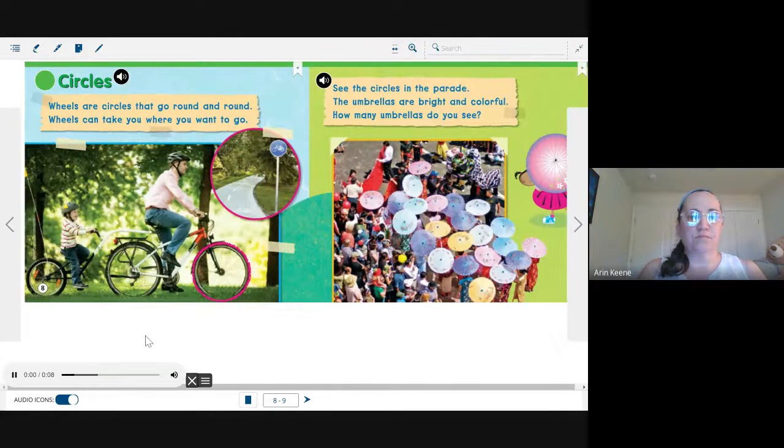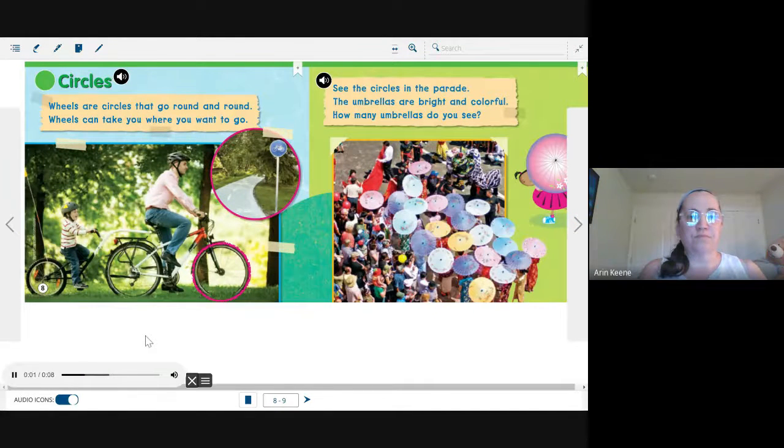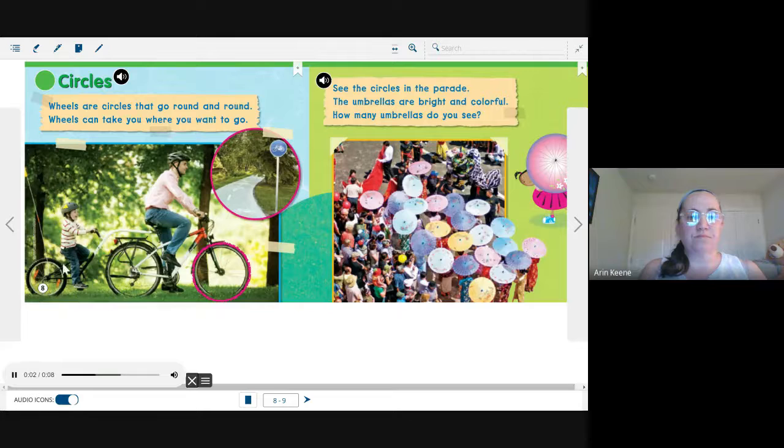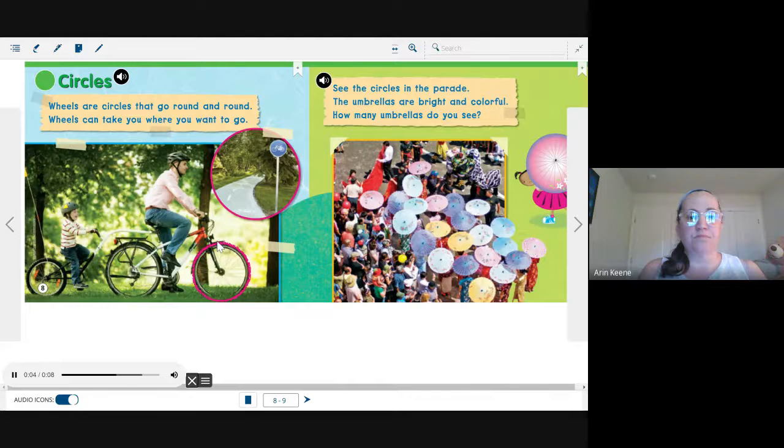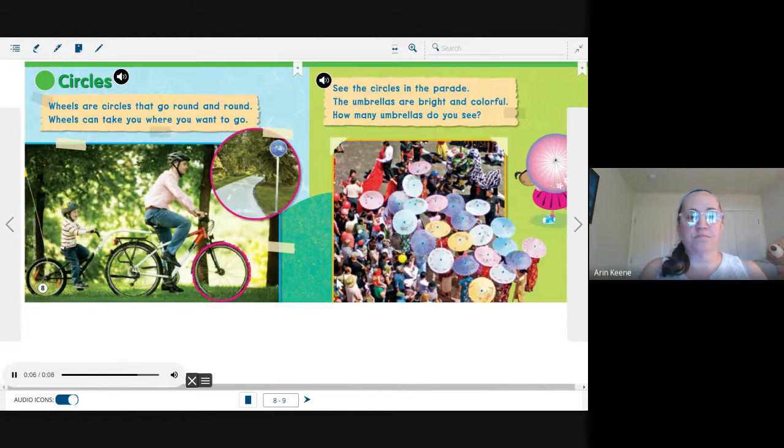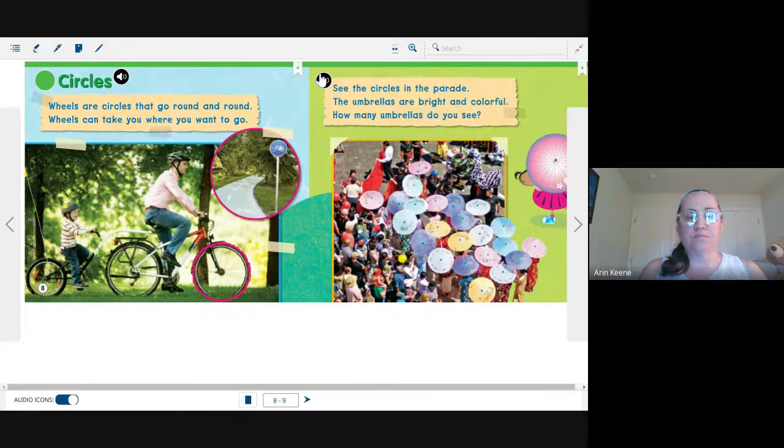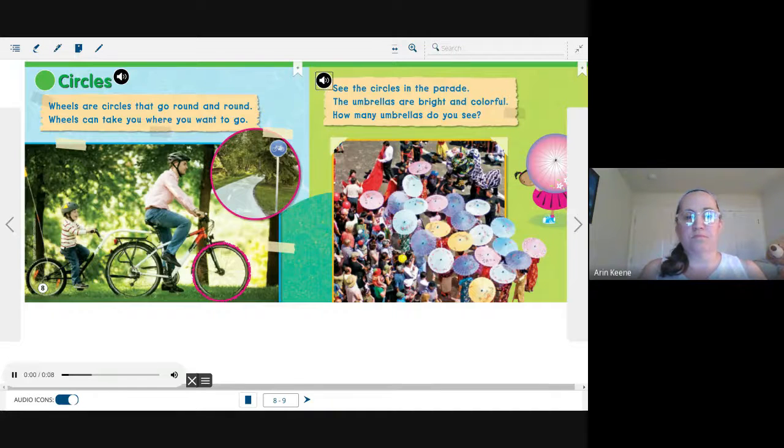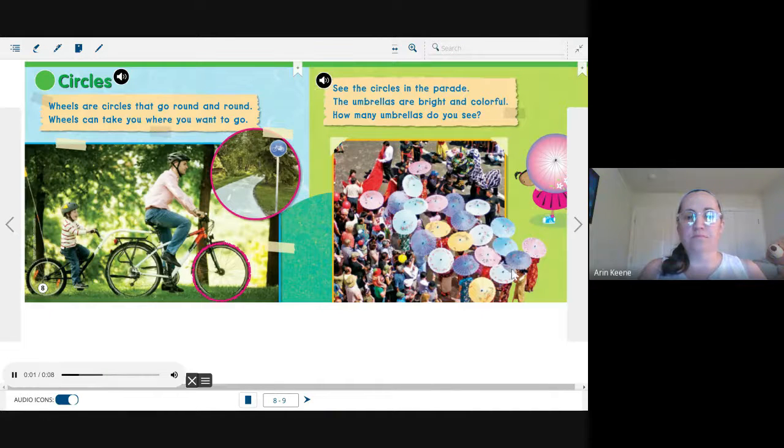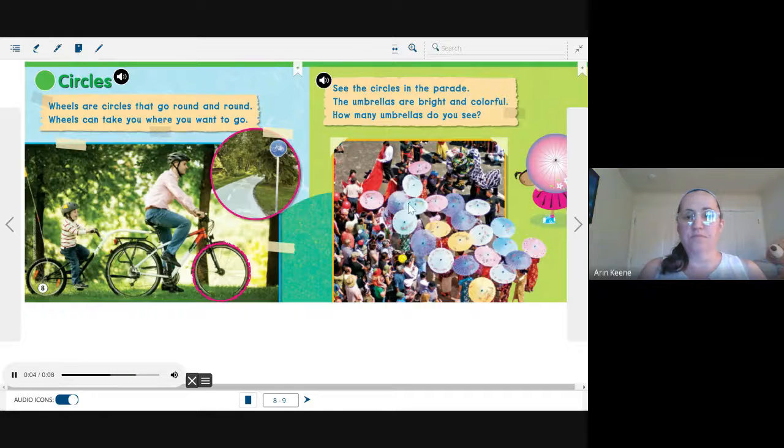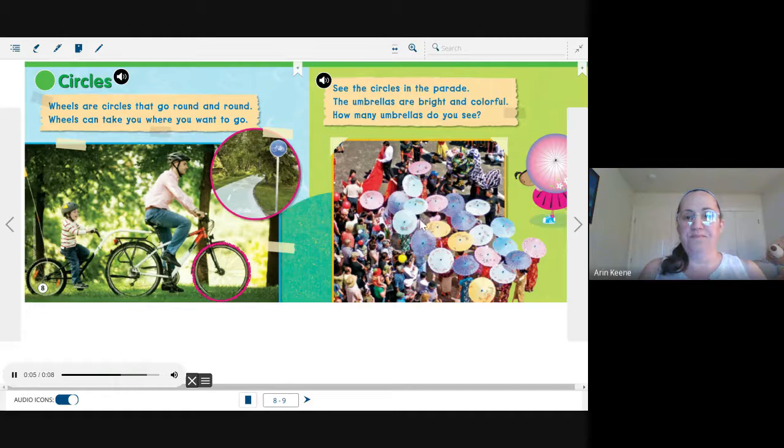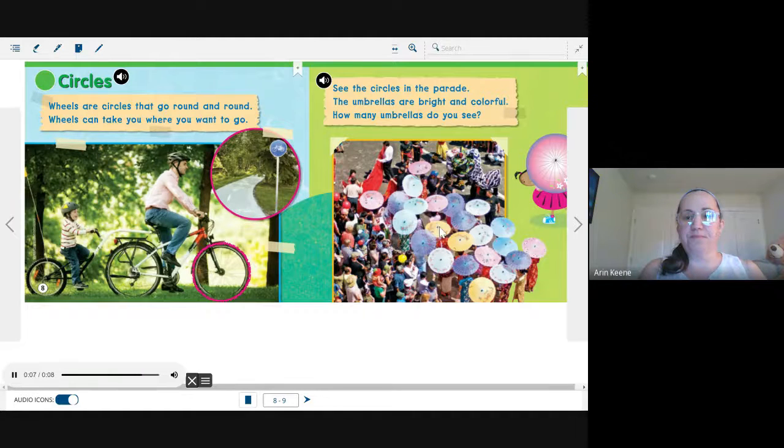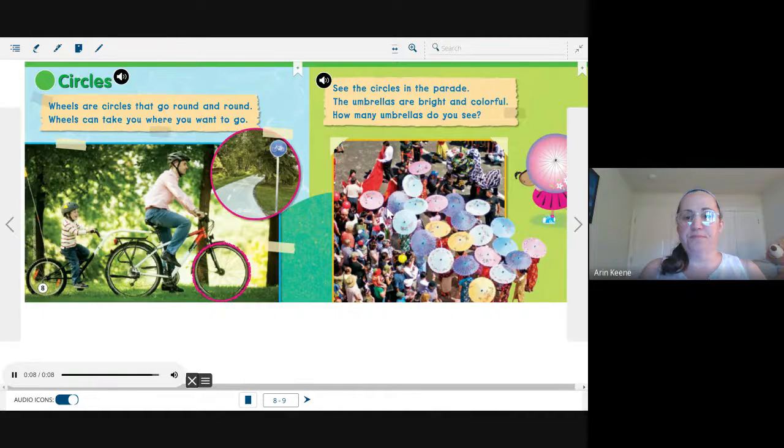Circles. Wheels are circles that go round and round. Wheels can take you where you want to go. See the circles in the parade. The umbrellas are bright and colorful. How many umbrellas do you see?